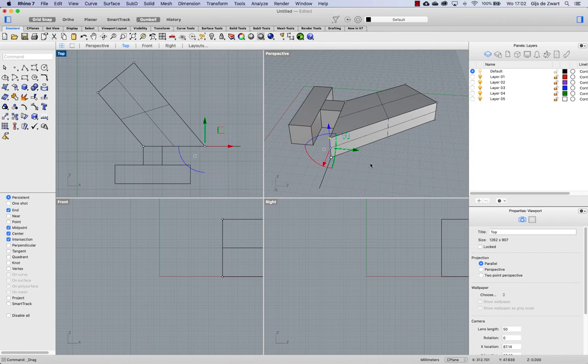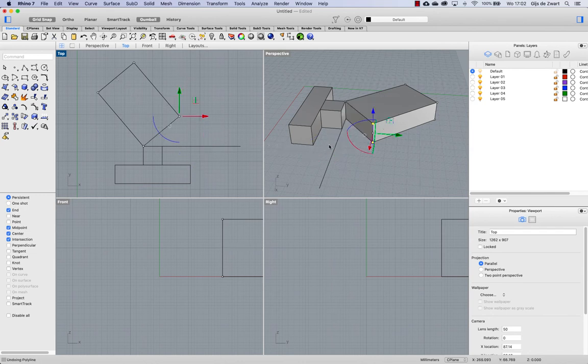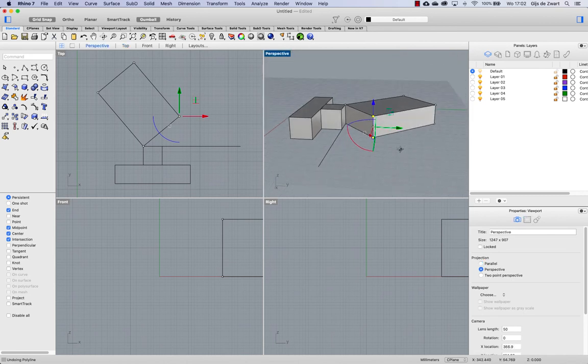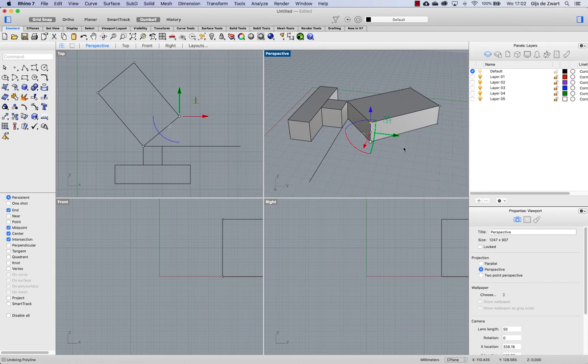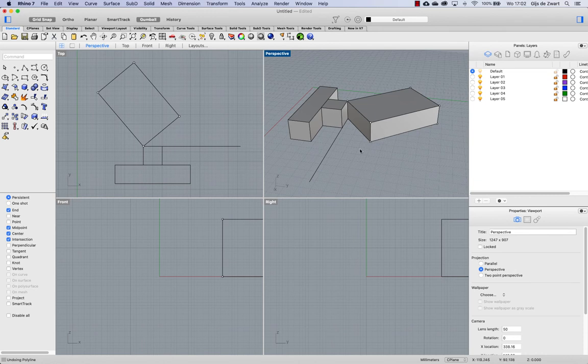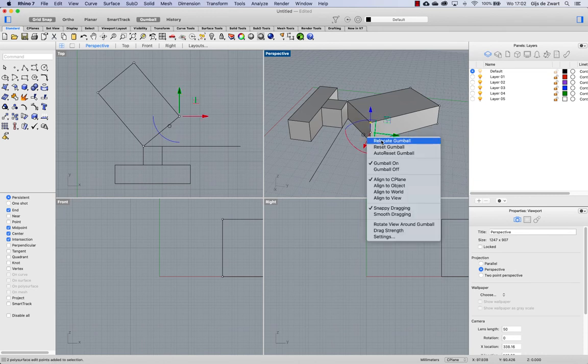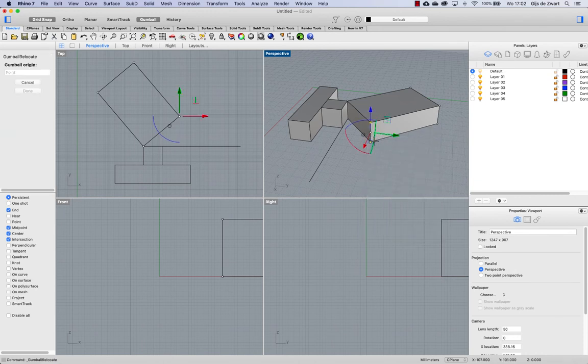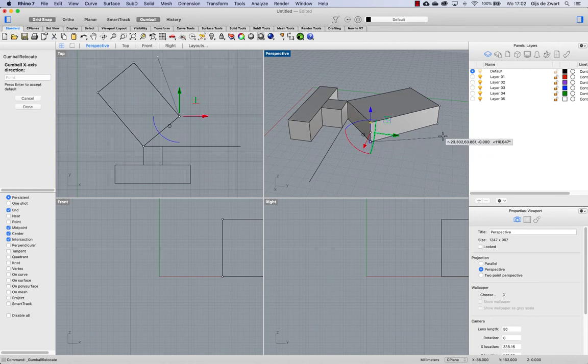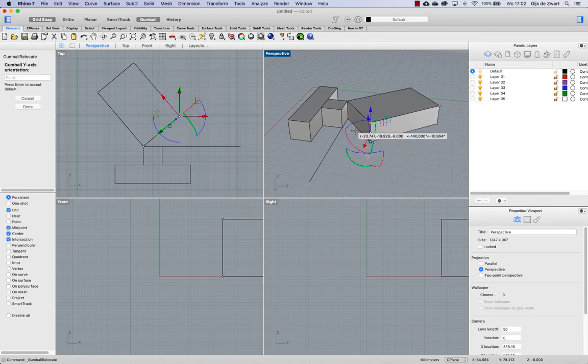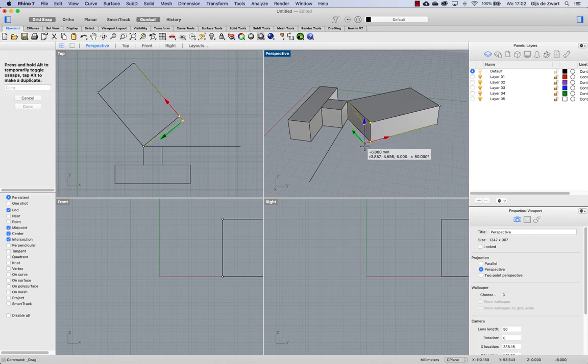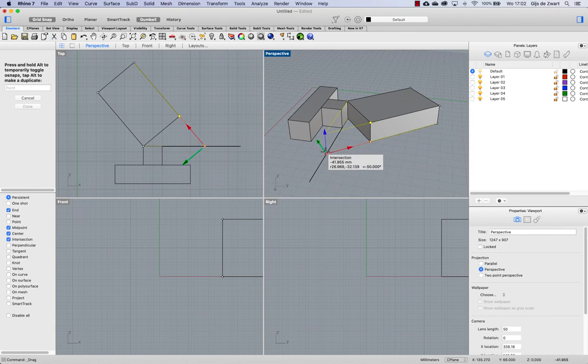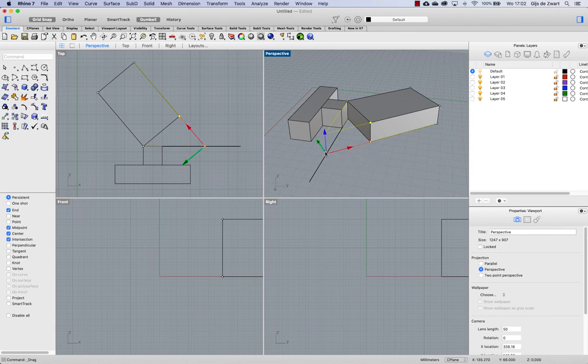If I don't want to use that helping line, I can do that also using Gumball by realigning my Gumball to this face. Now there's a couple of ways to do that. One way to do that is to use relocate Gumball and doing the full operation by aligning all and then starting to drag these objects until I find this intersection.